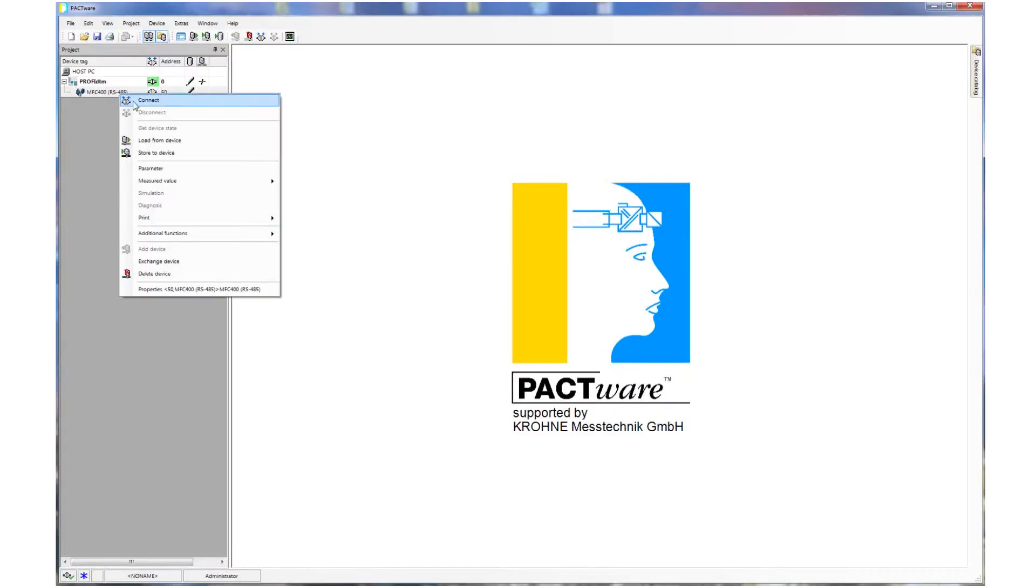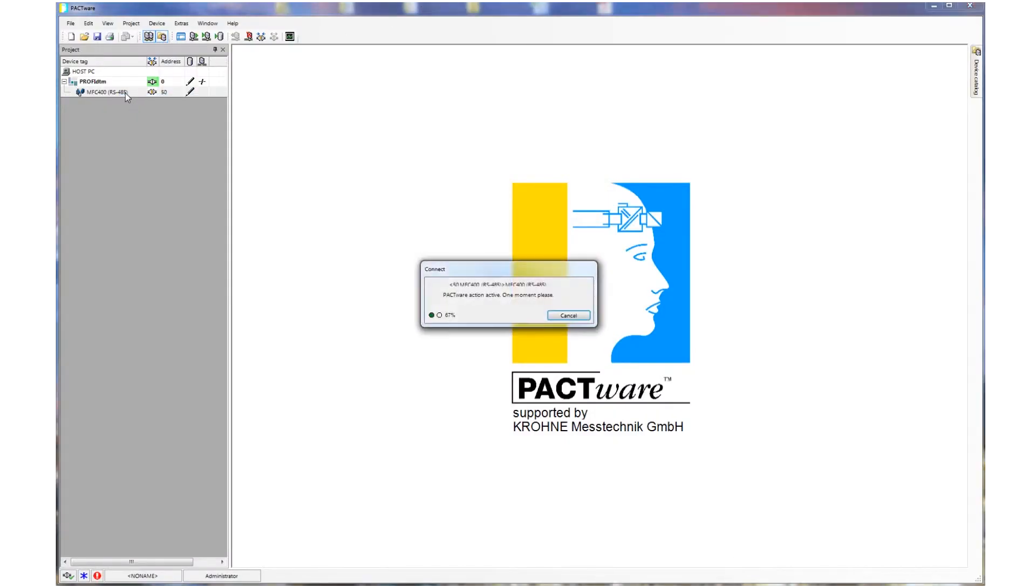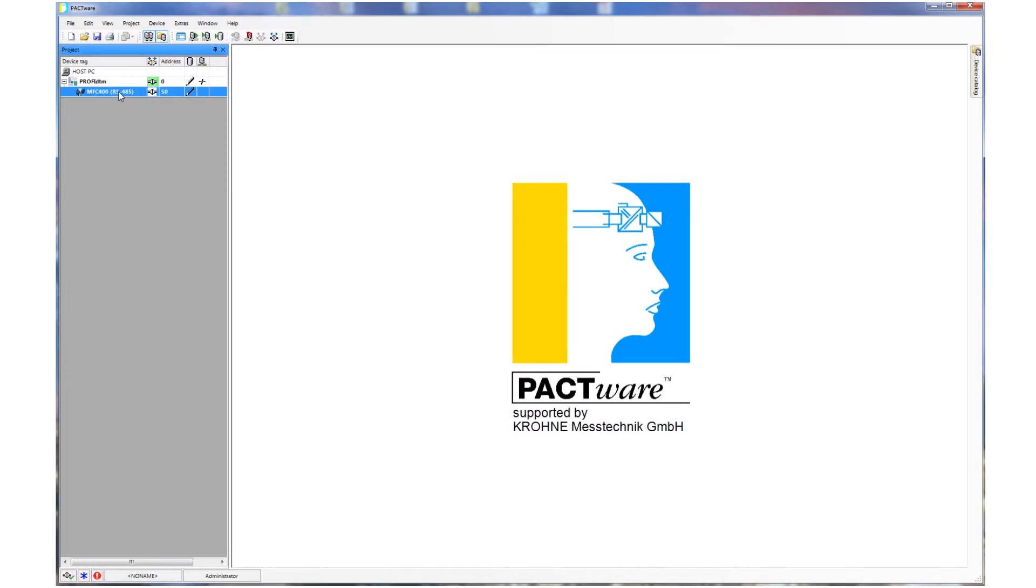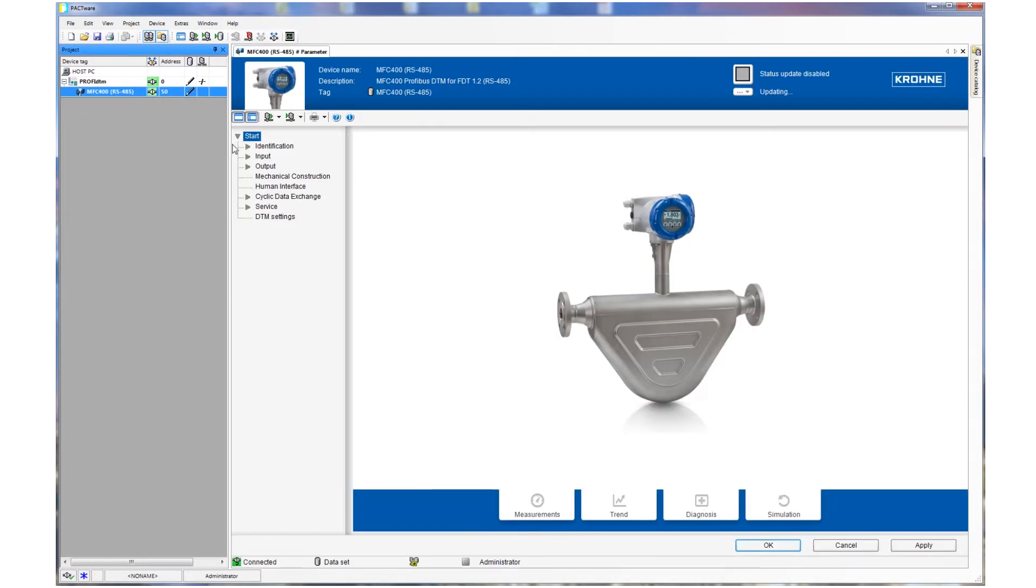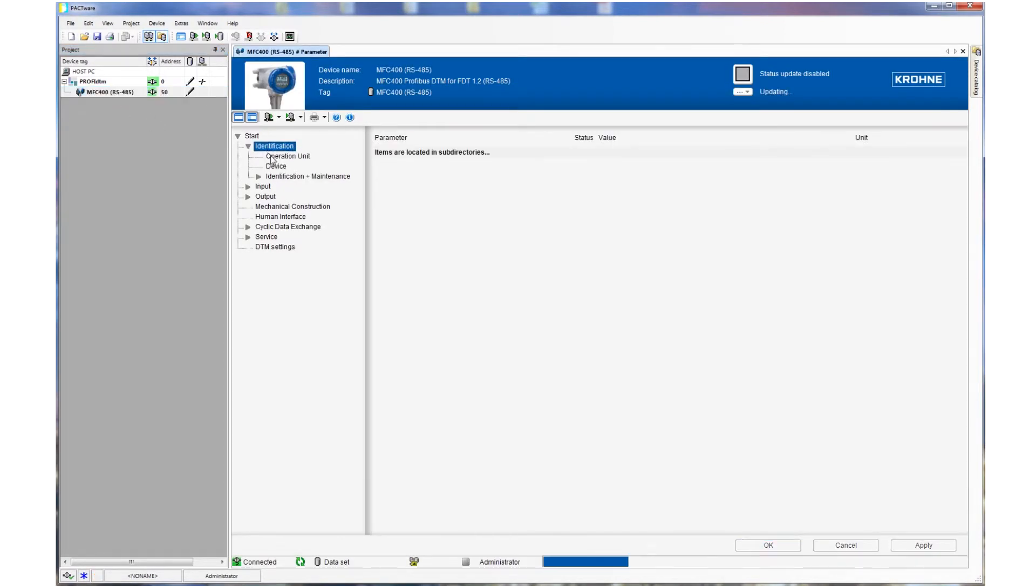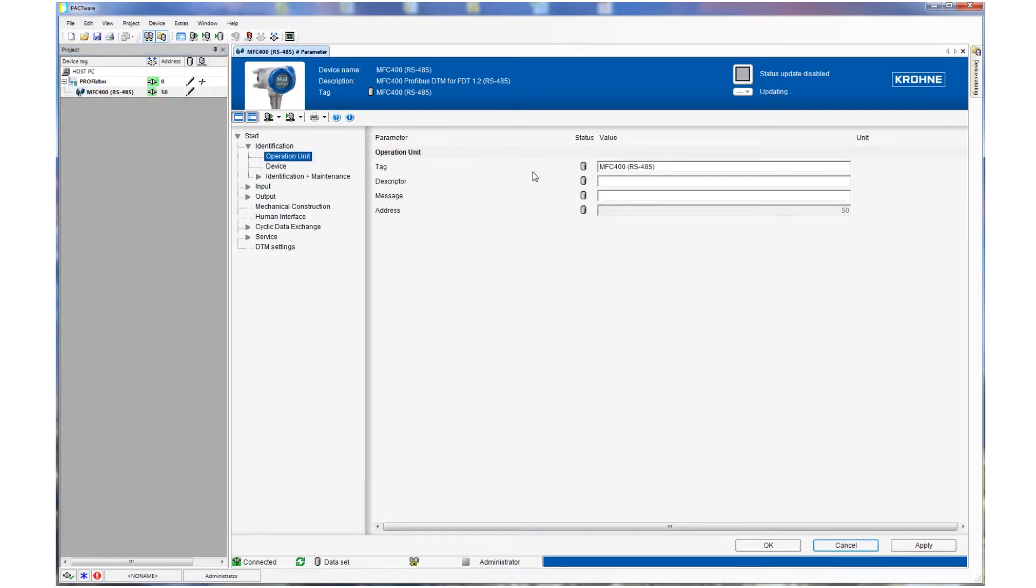Further, we are able to read out the diagnostics information from the field instrument, either the NAMUR status according to the NE107 or the more detailed internal Profibus diagnostics information.